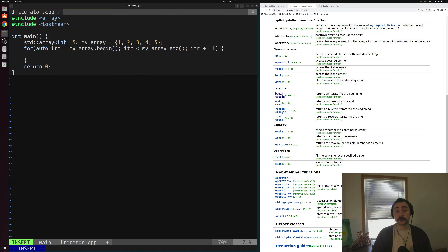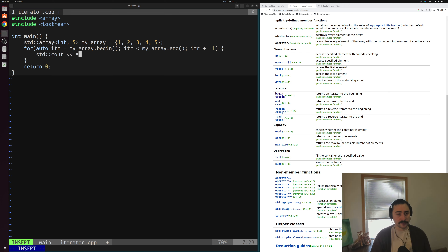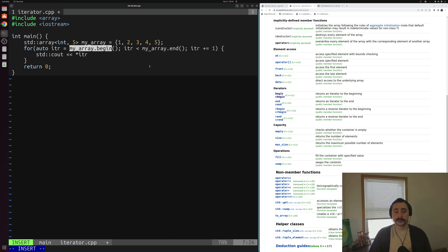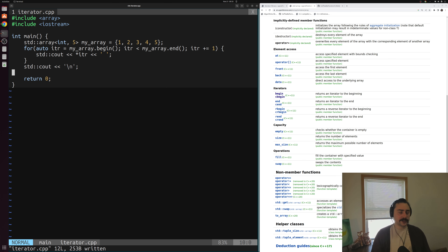Let's get into the body of this for loop and print out the contents of the array. We'll use std::cout, but iter is a std::array iterator — it's not a value we can directly print. To access the value underneath an iterator, we use the star operator. So we use *iter to access the integer underneath the iterator. We'll print each value followed by a space, and at the very end print a newline character.